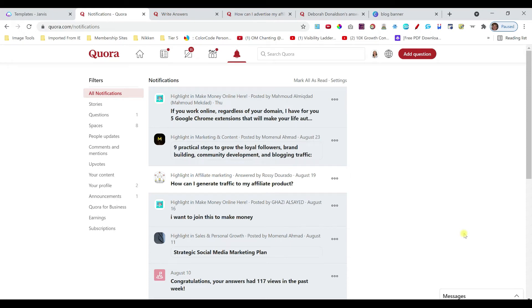Hey there, Deborah Donaldson here and in today's video I'm going to be covering how you can save time answering questions to Quora.